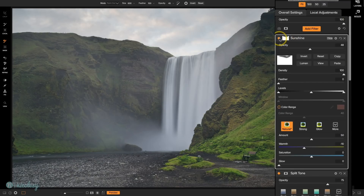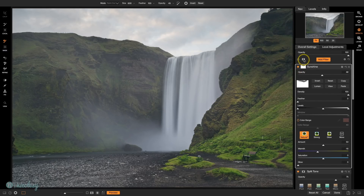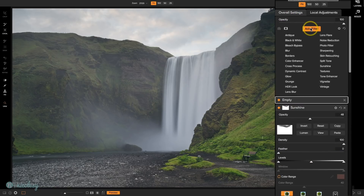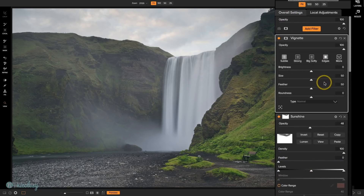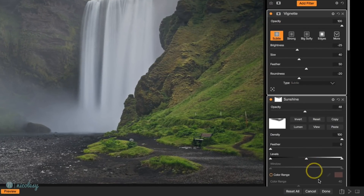You might be wondering why I didn't add the mask to the entire image — the reason is because I still want to add a vignette, and if I added a vignette with a mask it would not show up in the area where I masked out. So let's add that vignette as a nice finishing touch. I'll add a filter and choose Vignette, then click Subtle Vignette. That looks beautiful just as is. I'm finished here in Effects, so I'll go ahead and click Done.